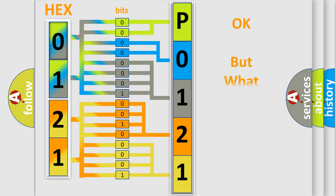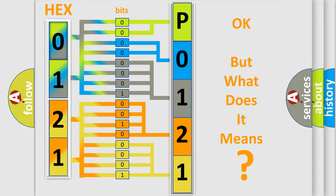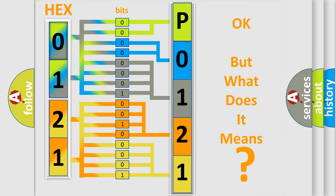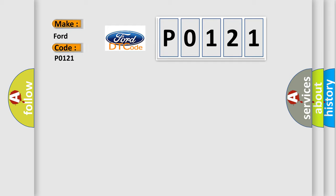The number itself does not make sense to us if we cannot assign information about what it actually expresses. So, what does the diagnostic trouble code P0121 interpret specifically for car manufacturers?